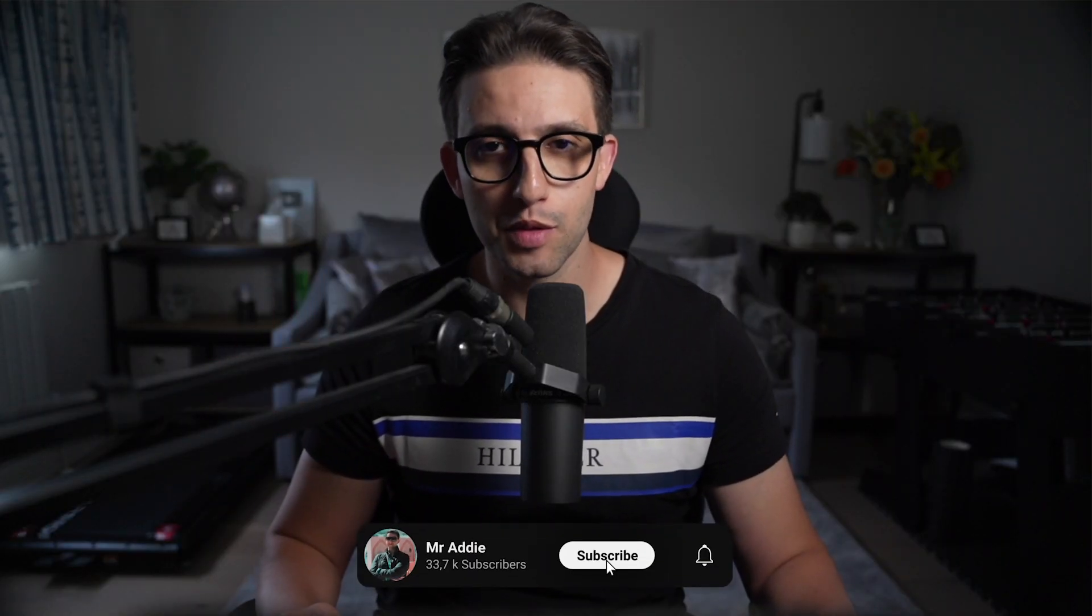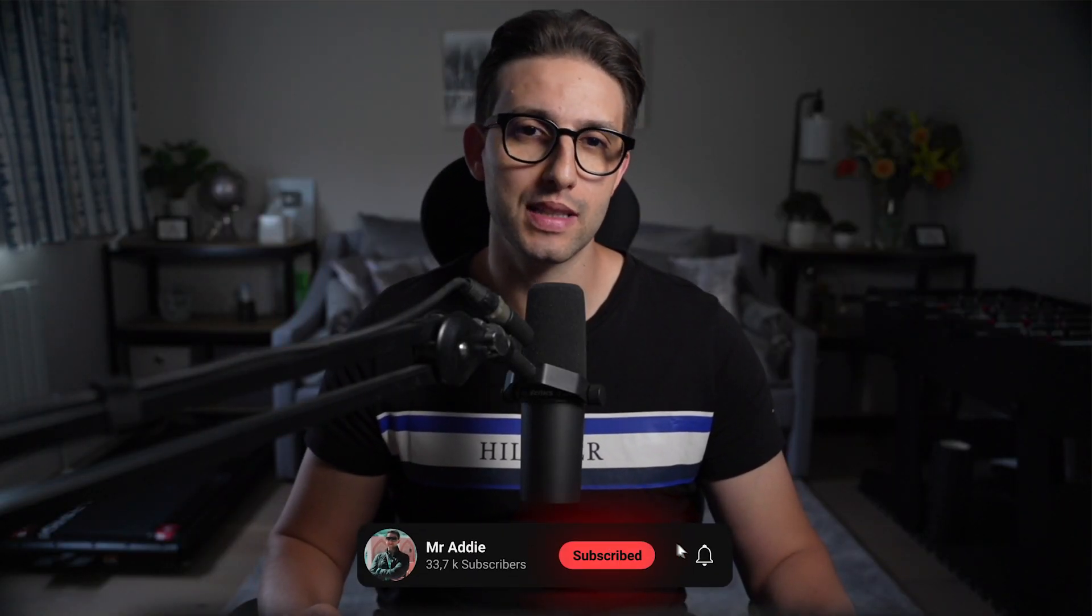Check out this next video if you want to learn how to make $100 a day with print on demand. Thanks for watching and I'll see you in the next one.